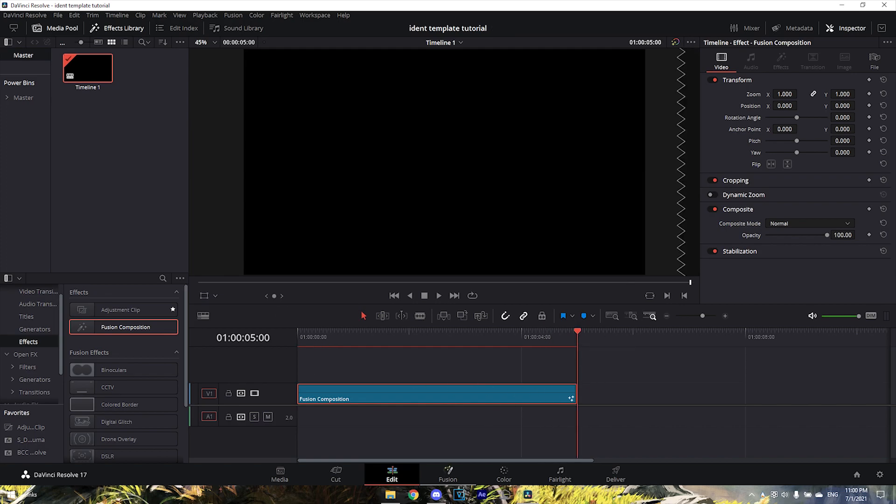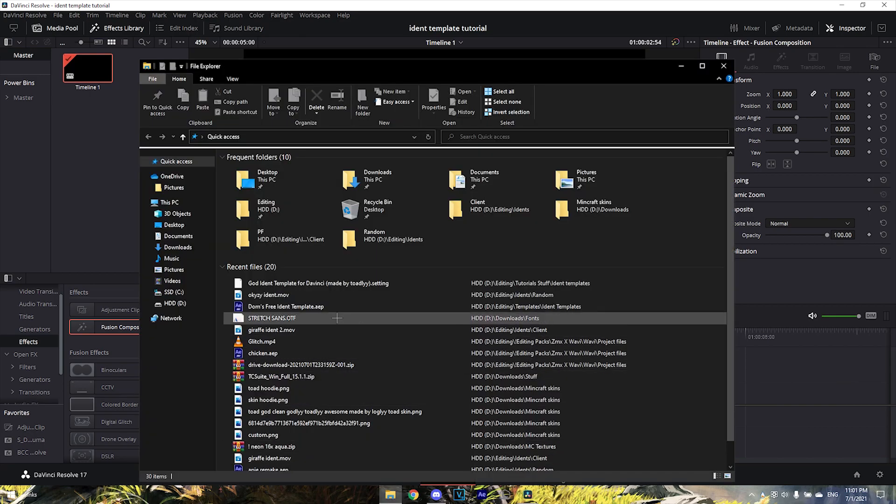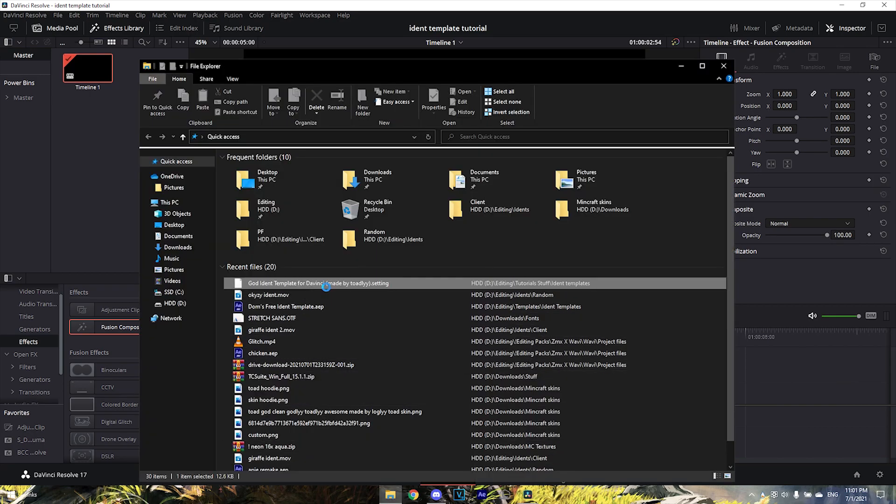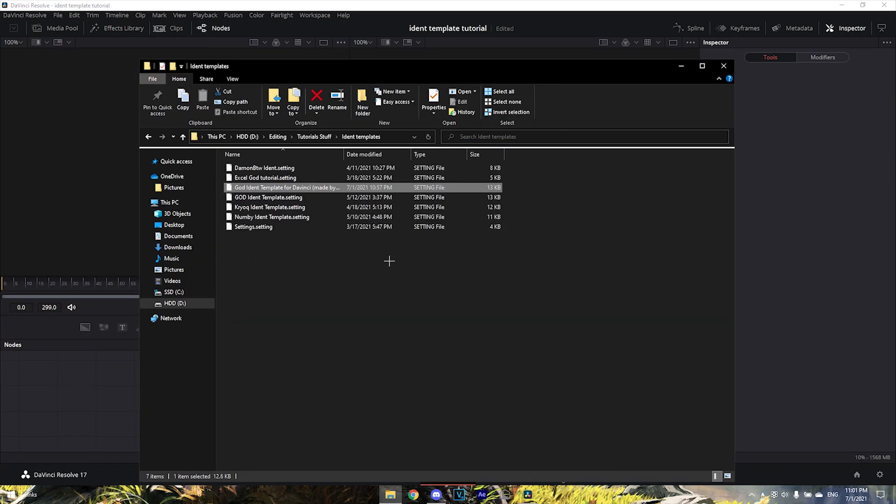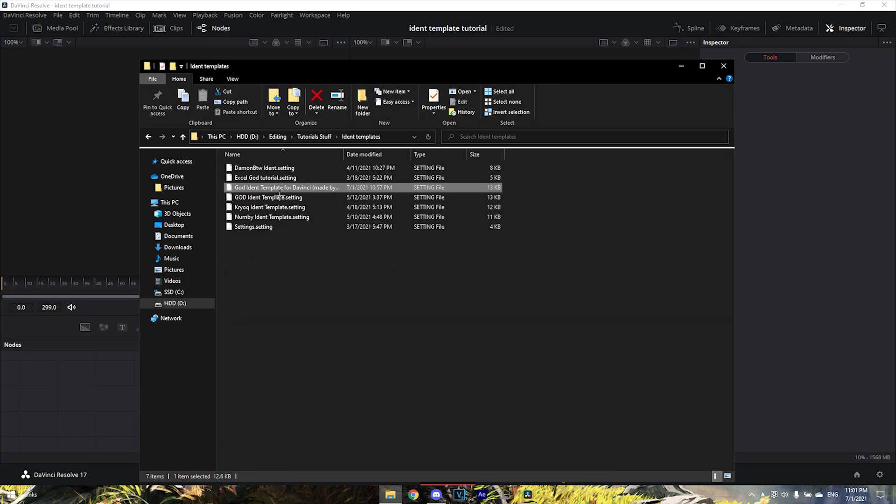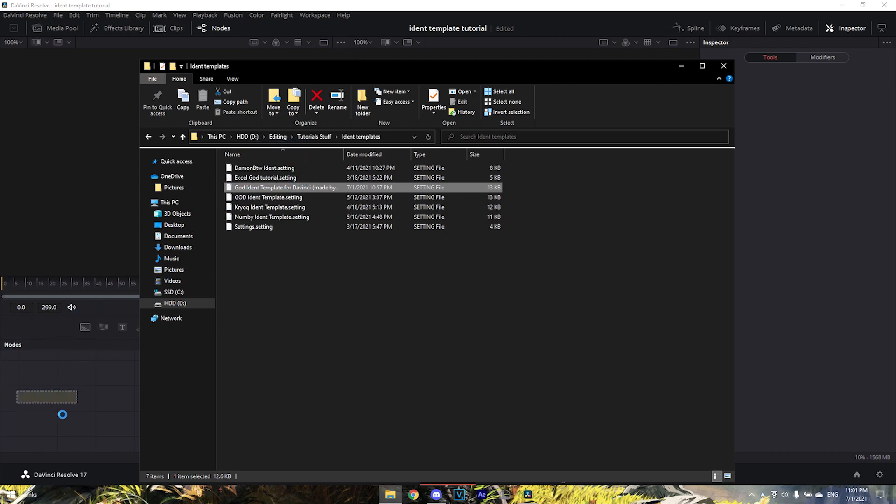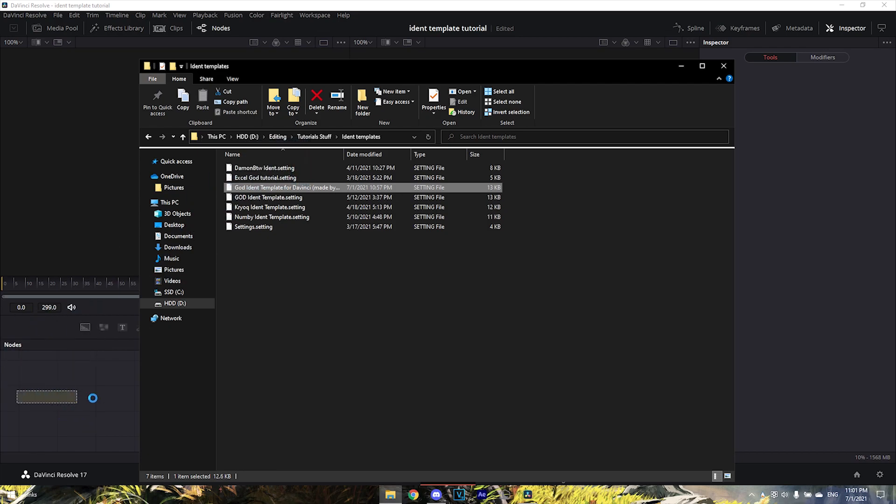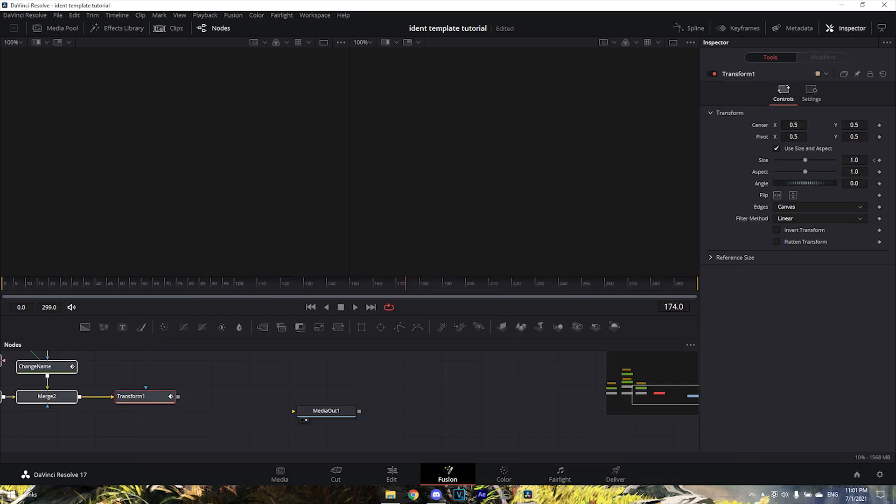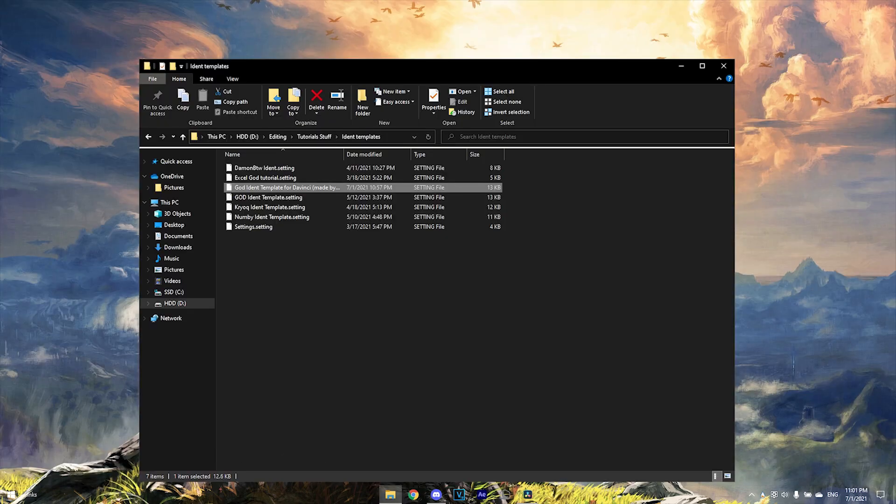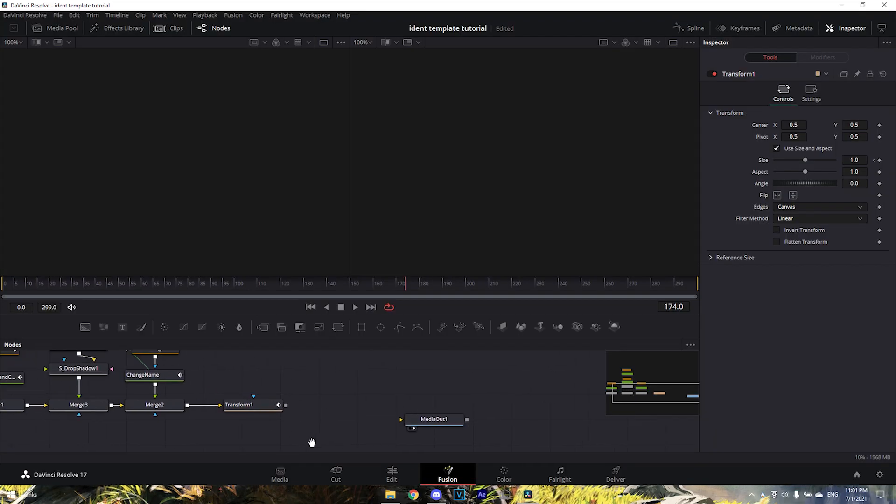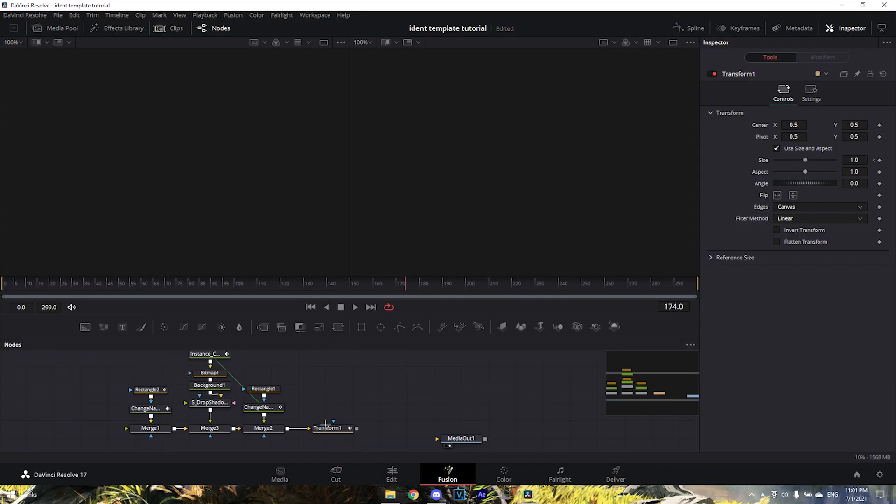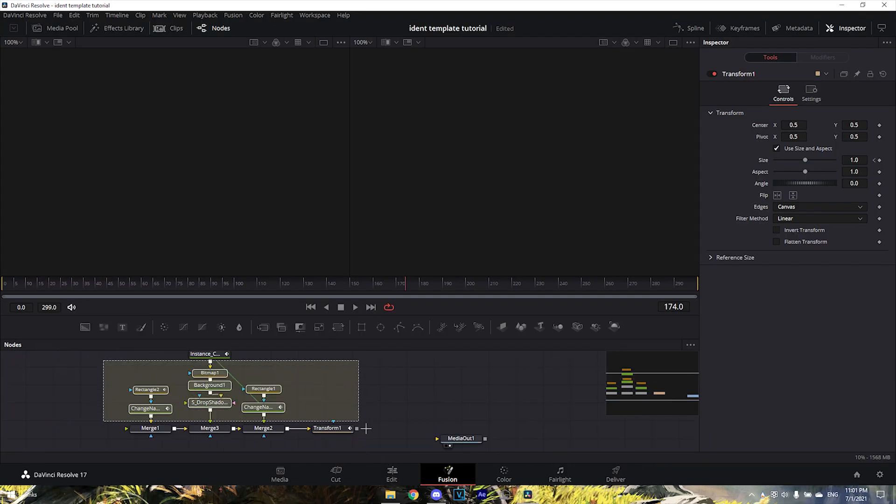Go into your Fusion tab and find where you downloaded the template. For me it's right here - it'll be called 'Ident Template for DaVinci'. Just drag it into your DaVinci.